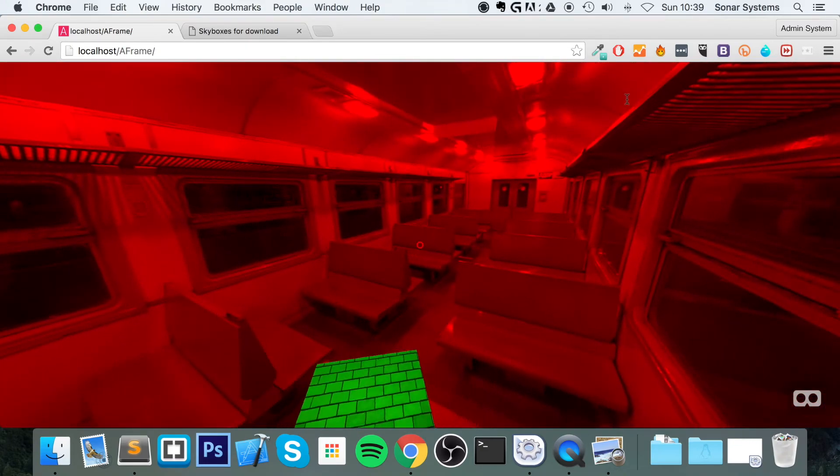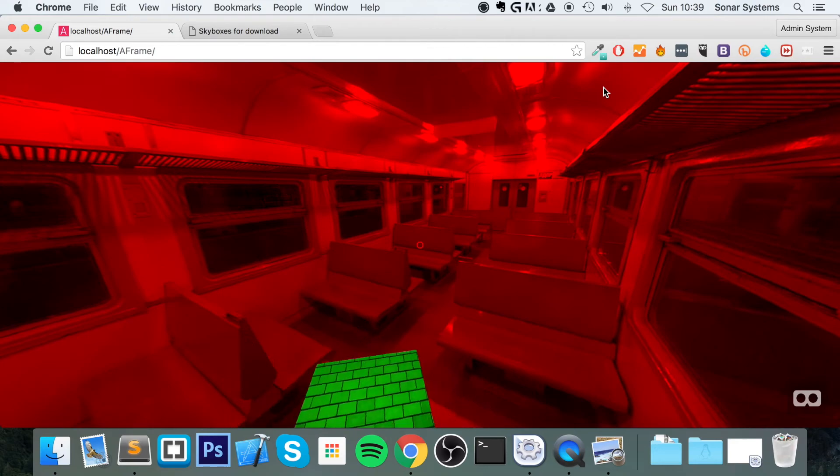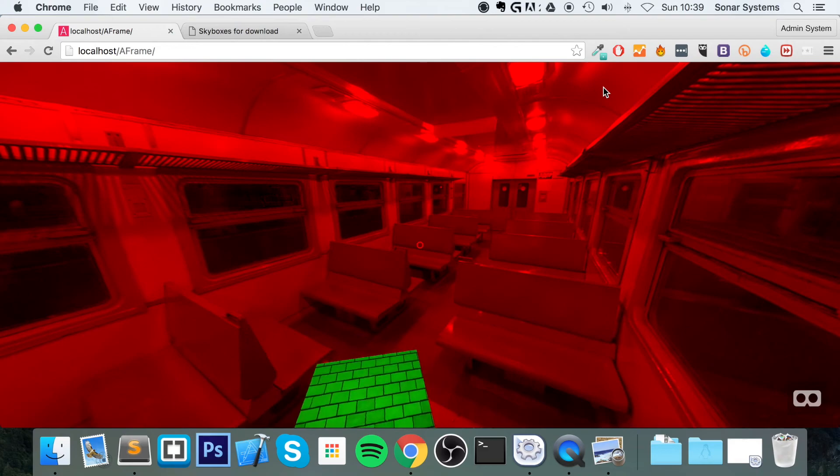So that's it for skyboxes. Very effective, but very simple to implement. If you have any questions, feel free to post them on our education platform, sonarlearning.co.uk. There'll be a link in the description. Alongside that, there'll be another link to the source code from every video in this series.